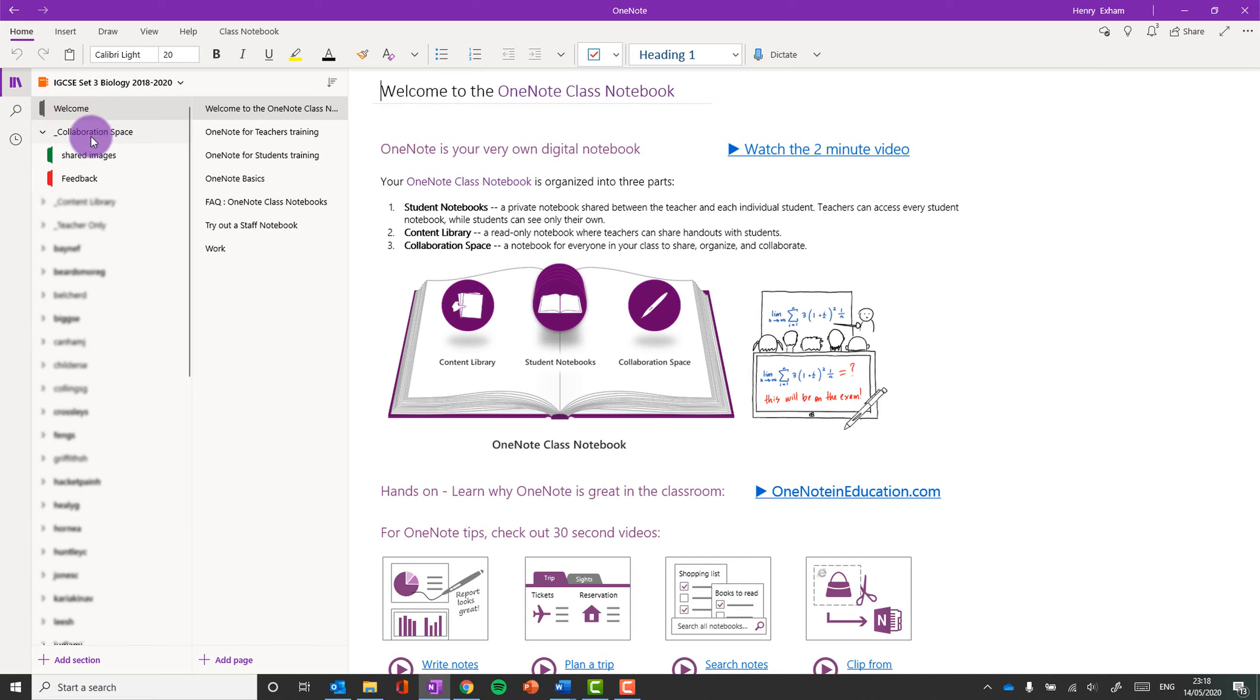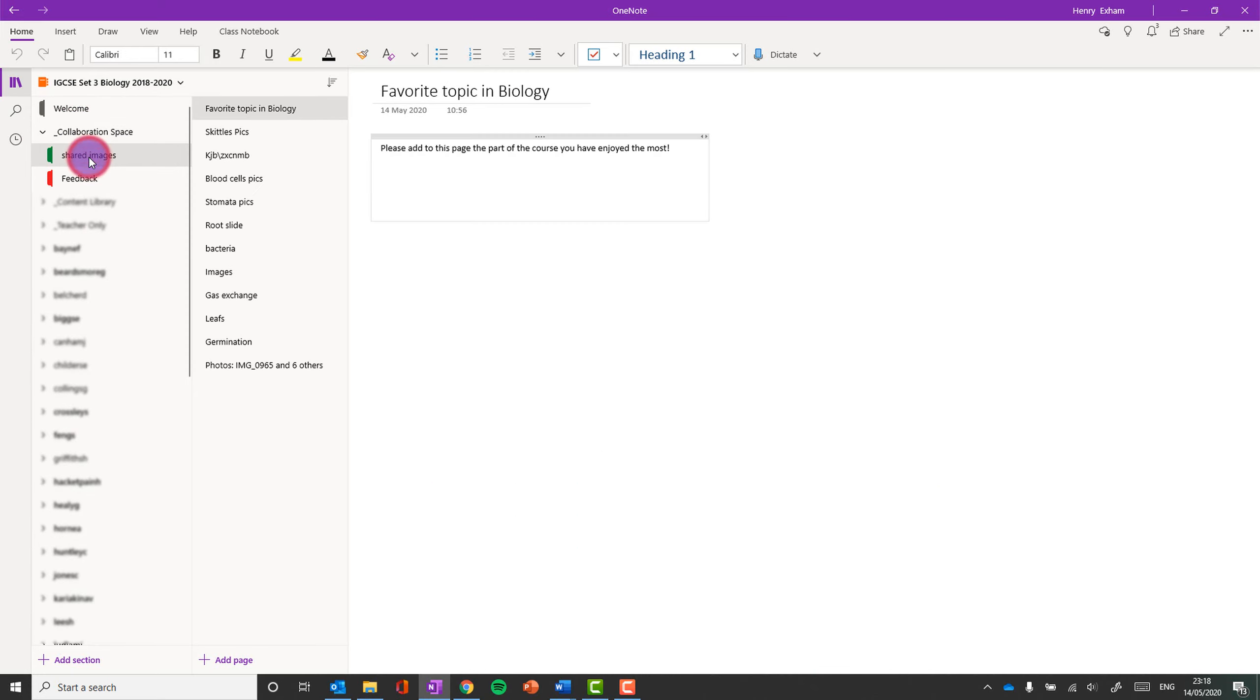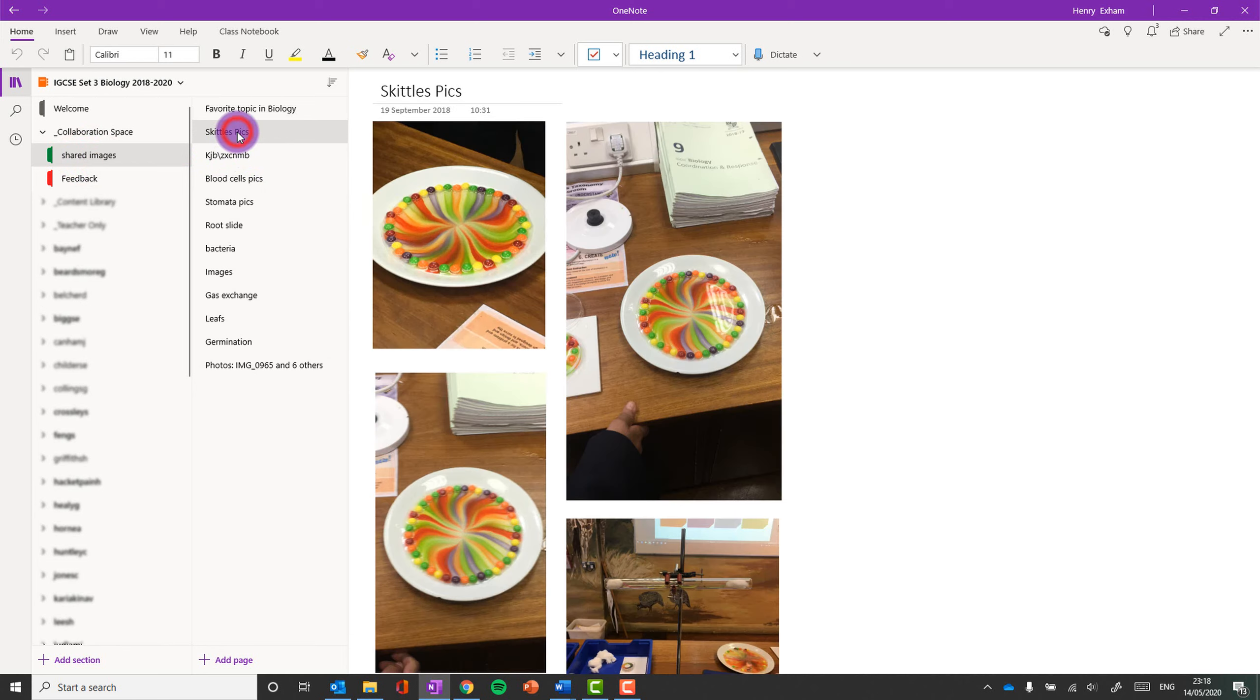Now the Collaboration Space is an area where anybody can add any content. It doesn't matter whether you're a teacher or a student, you can add content to the Collaboration Space. So it's completely editable by everybody.